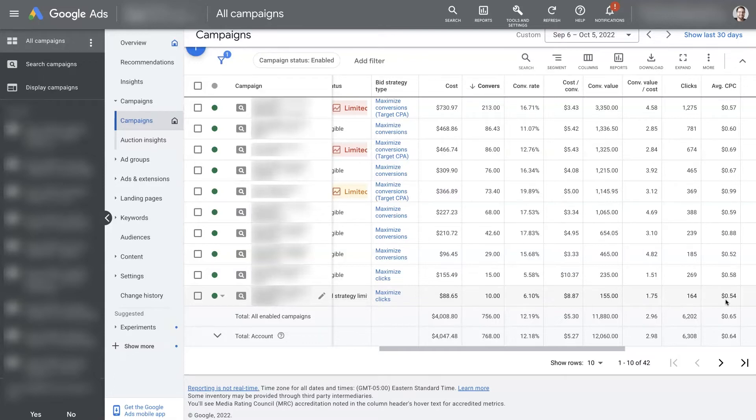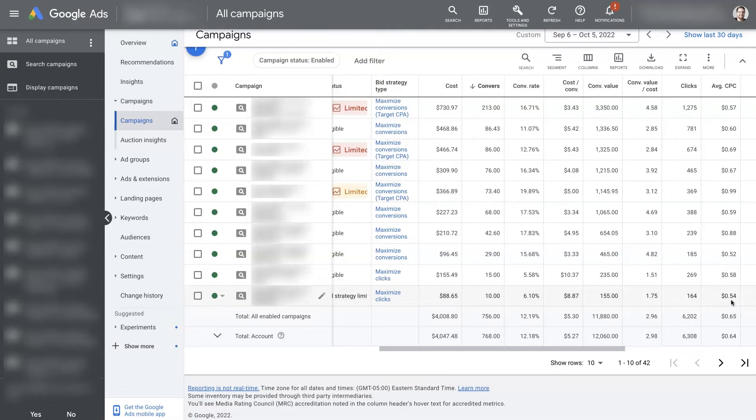And at the end of the day, if it takes five clicks at 54 cents or one click at a dollar, it's going to go with the one click at a dollar because that's going to cost less overall for the conversion.